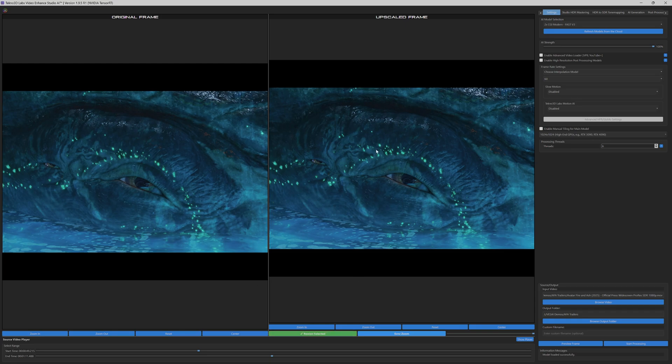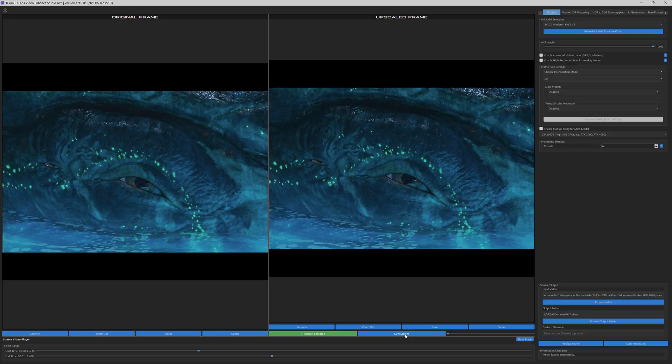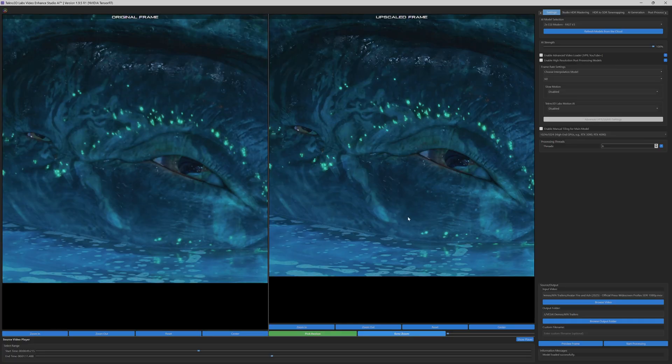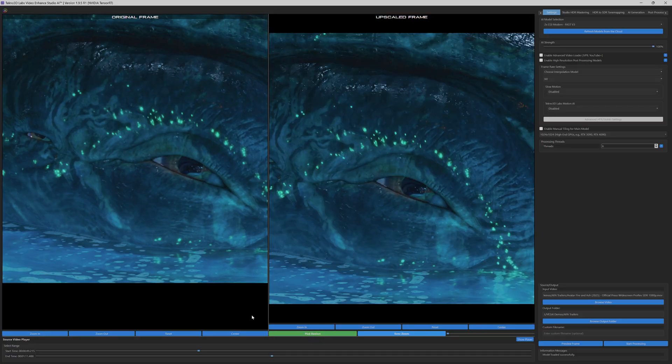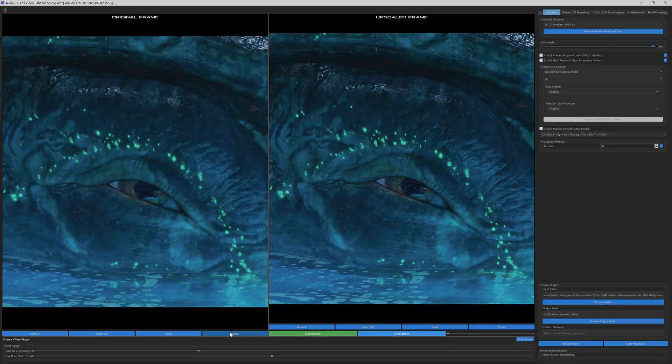As you can see, the enhanced frame reveals significantly improved definition in the bioluminescent patterns, with each glowing element now displaying crisp, well-defined edges and enhanced luminosity. The creature's textural details, from the intricate skin patterns to the subtle gradations in the blue-teal color palette, are now rendered with remarkable clarity.